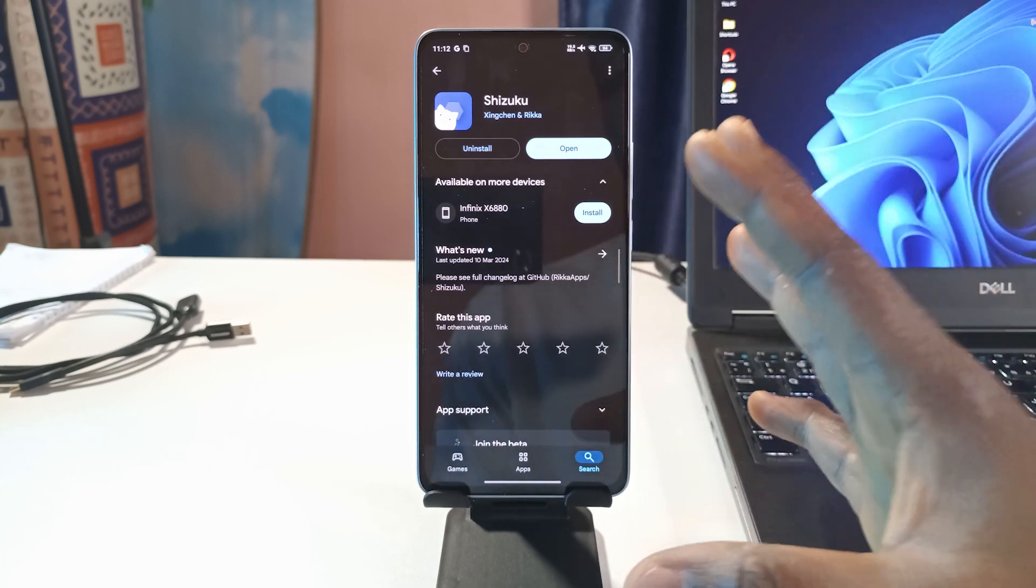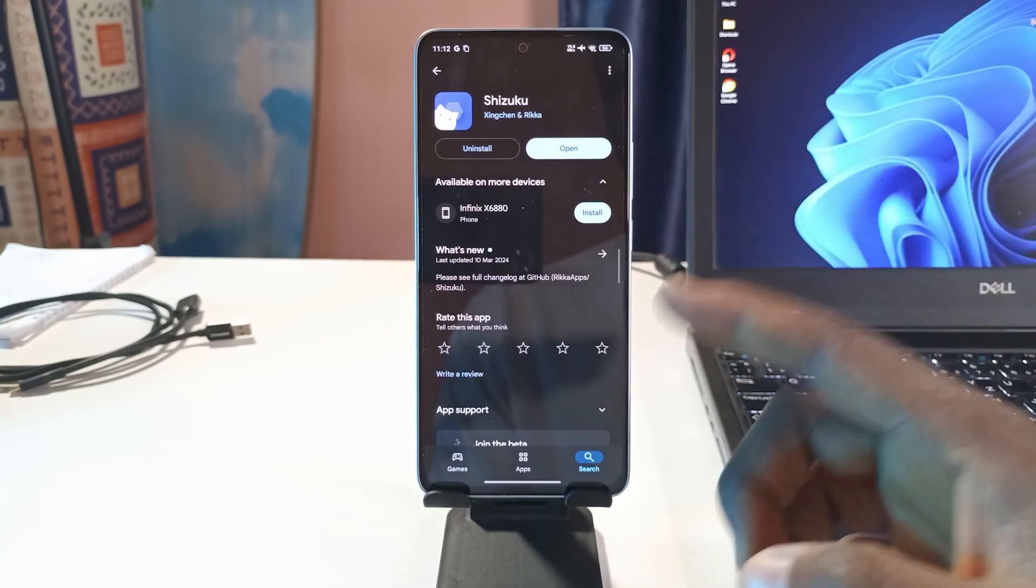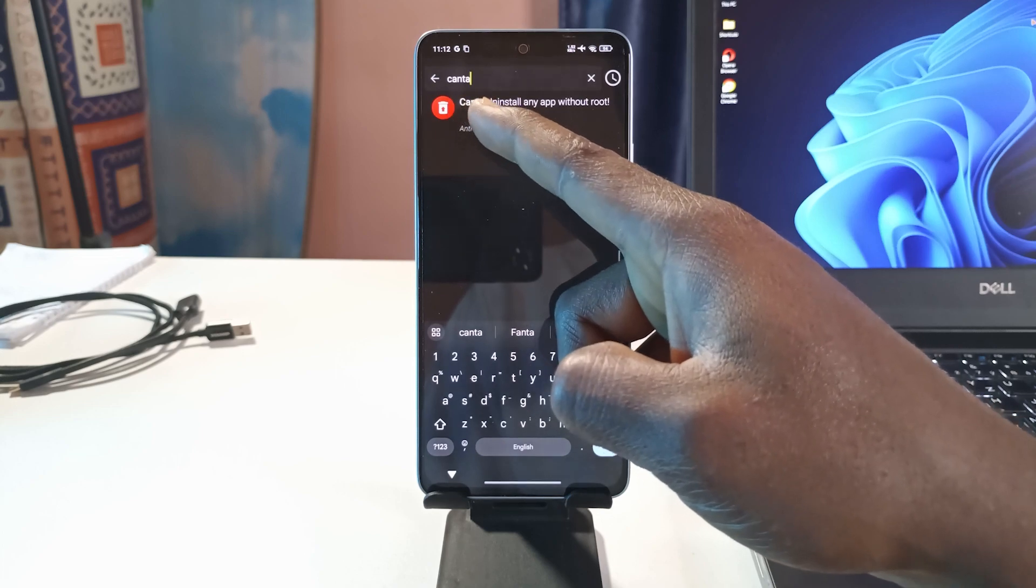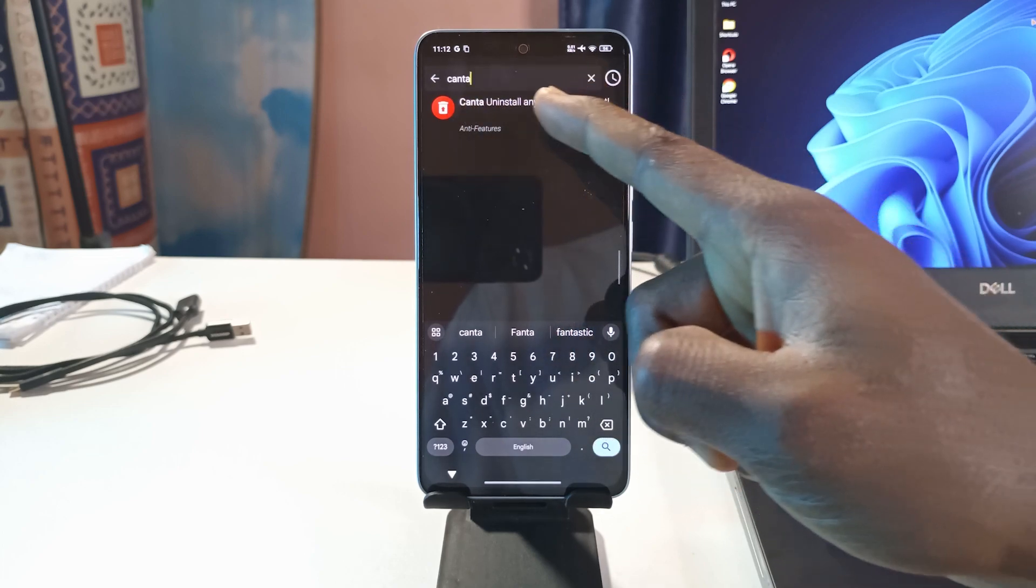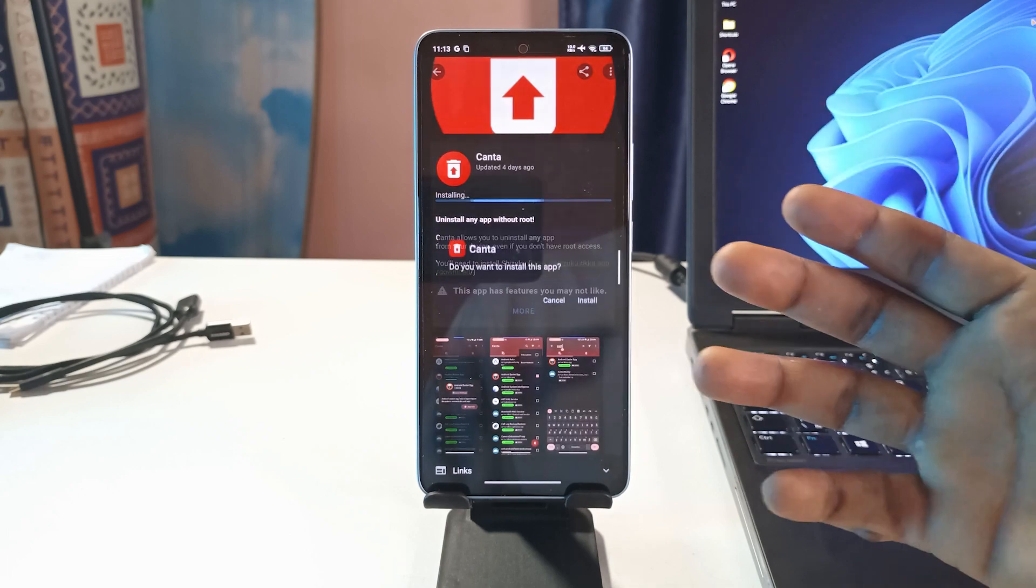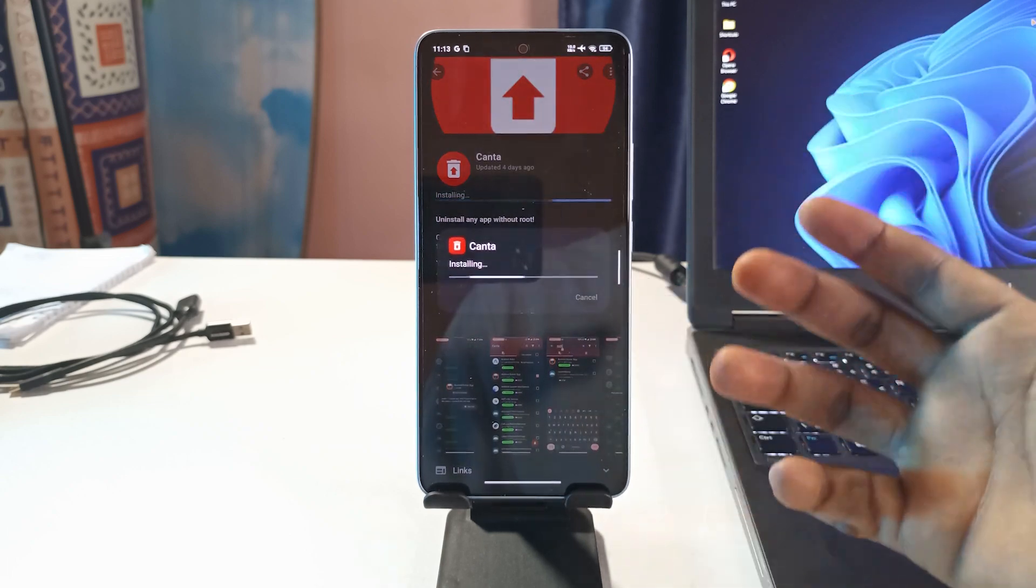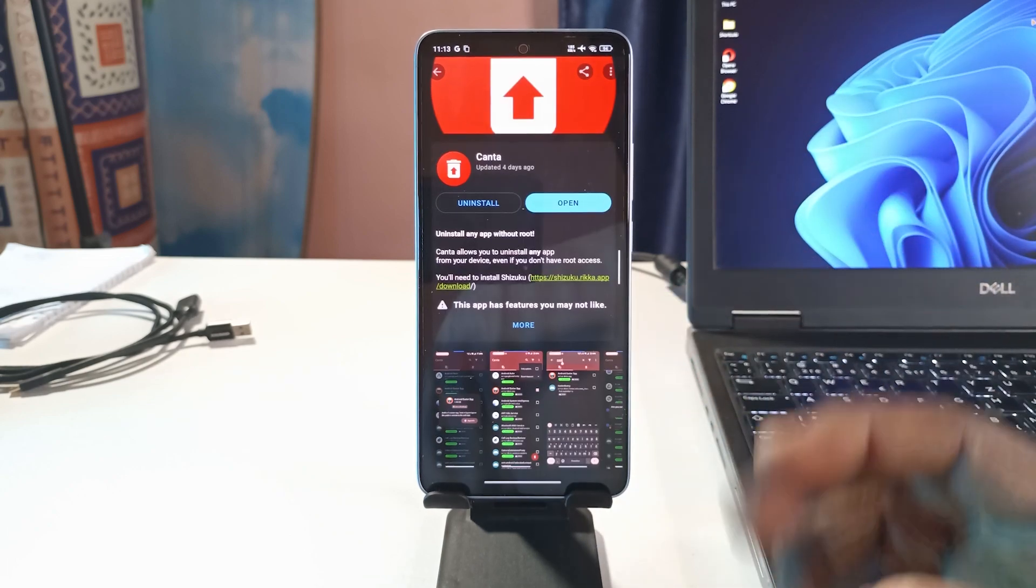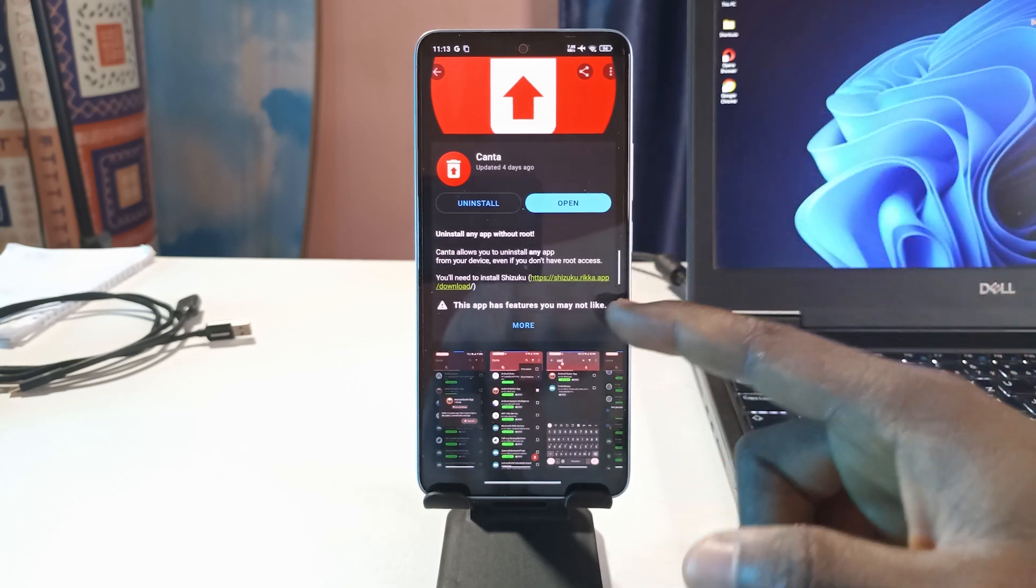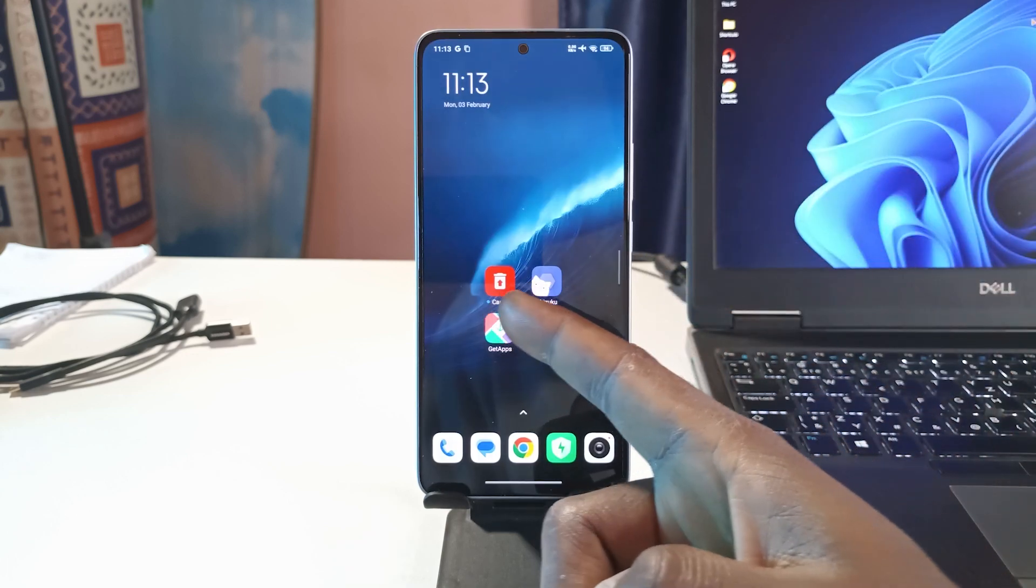I'm going to look for another app called Canta. This is the app over here. You can see it says Canta uninstall any app without root. With this app you can see a list of all the apps on your device and you can uninstall them if you want. I'm going to leave a link to the app so that you can easily download it.